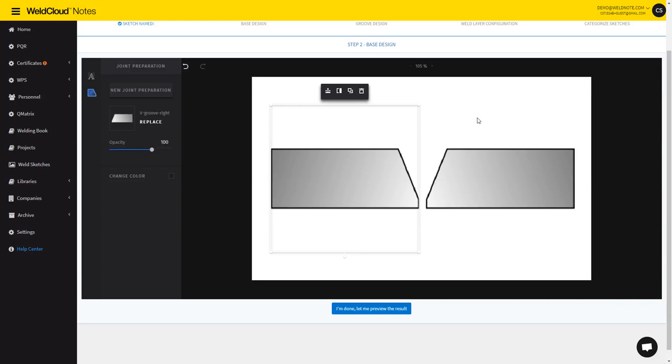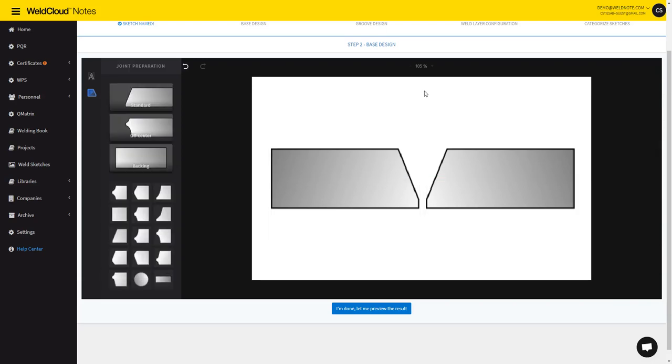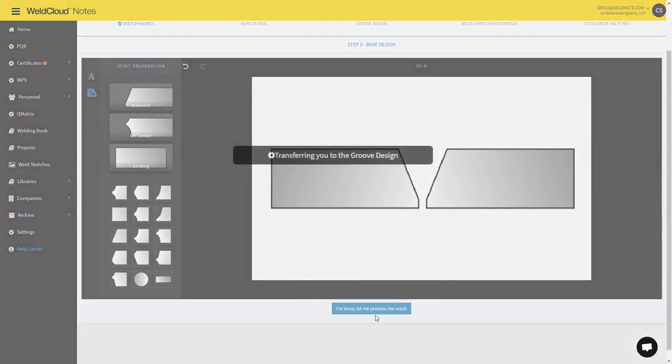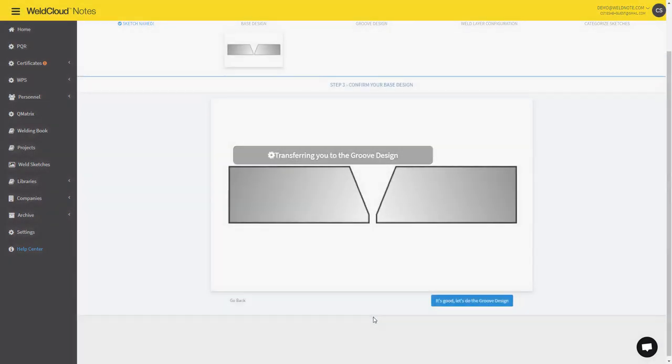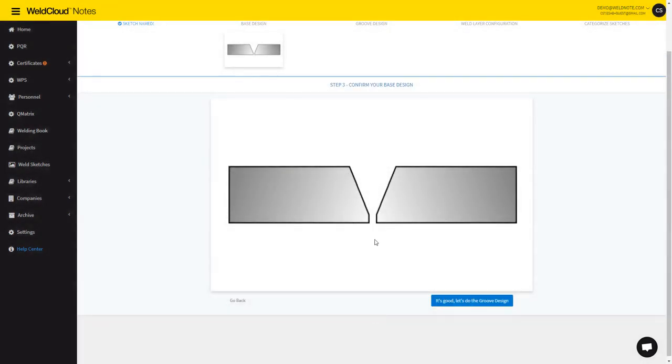This is the base plates that will then not be editable in the next sketches. So I'm done with this, I'm moving forward, and yeah we can see the result here. You can go back or proceed.